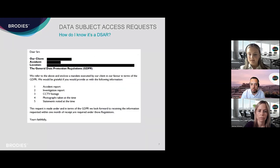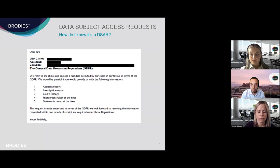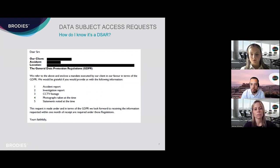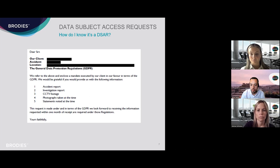Moving on — now we know what the right of access is, how do we recognise a request? Requests can be made in any form, including verbally and even via social media channels. There is also no requirement to reference UK GDPR, so there is definite value in making sure all colleagues with any public-facing role are able to recognise a request so that it can be dealt with promptly by the appropriate team.